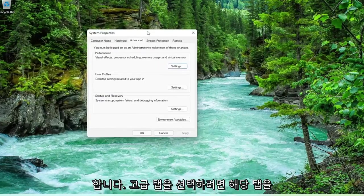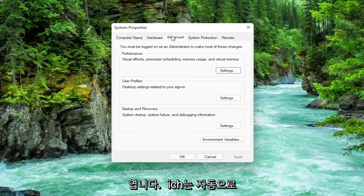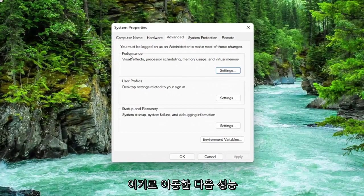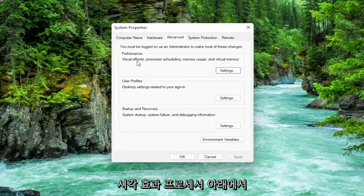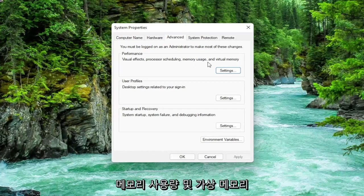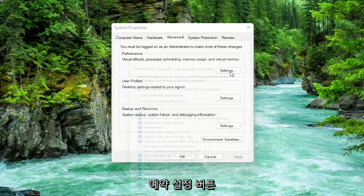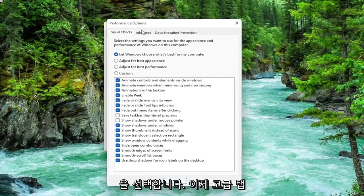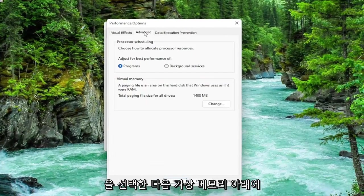You want to select the Advanced tab, which it should automatically take you to. Then underneath Performance, which includes visual effects, processor scheduling, memory usage, and virtual memory, select the Settings button. Now you want to select the Advanced tab.